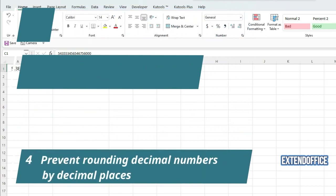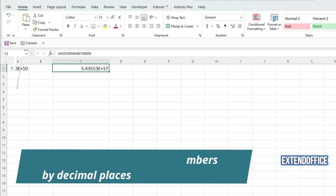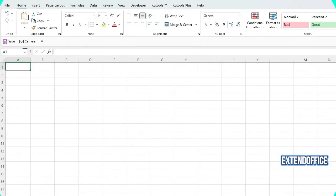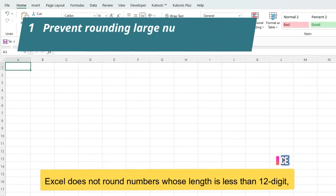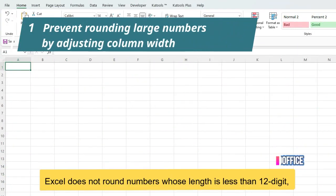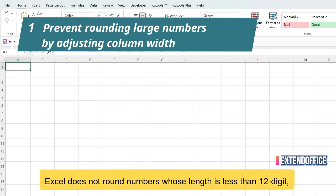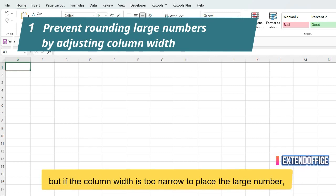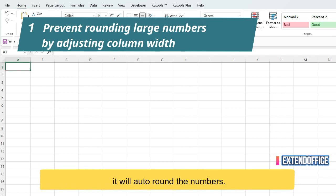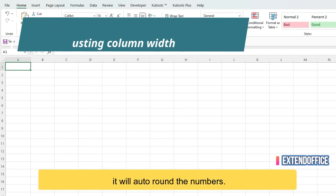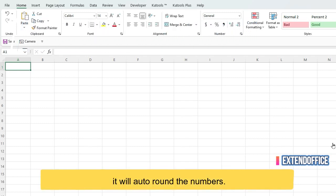Let's begin. Excel does not round numbers whose length is less than 12-digit, but if the column width is too narrow to place the large number, it will auto-round the numbers.